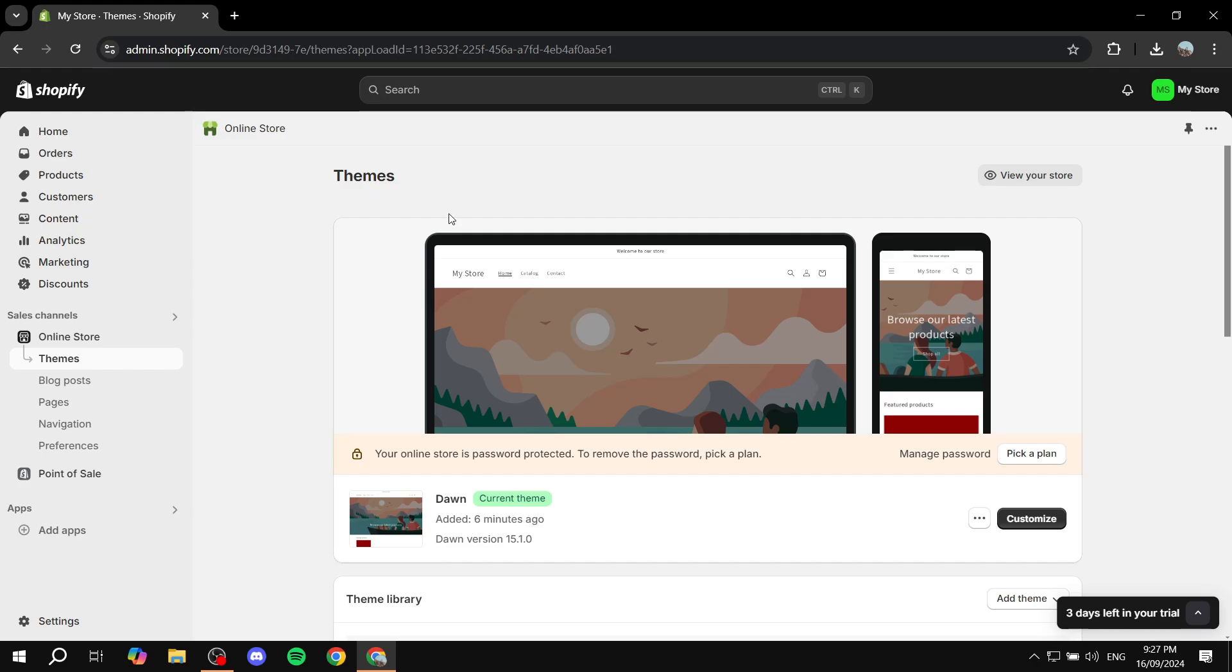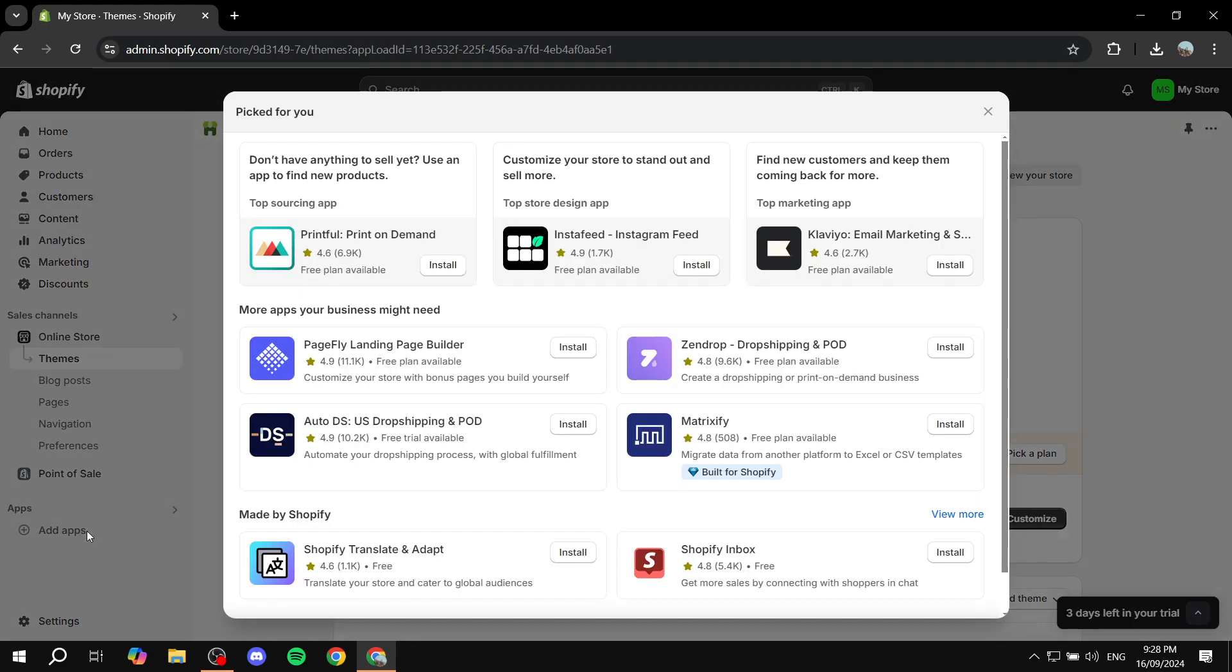First you will need to open up your Shopify admin. Then from here you would want to go to add apps.